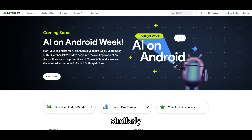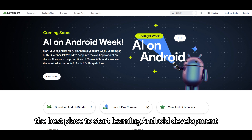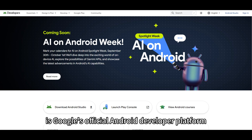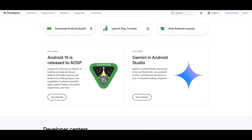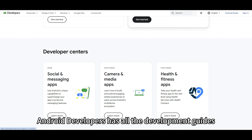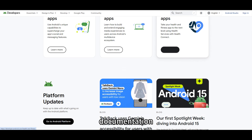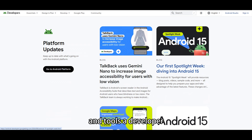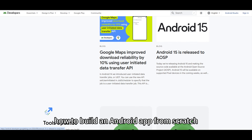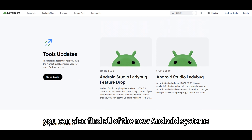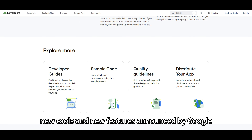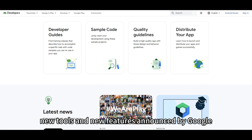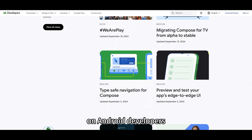2. Android Developers. Similarly, the best place to start learning Android development is Google's official Android Developer Platform. Android Developers has all the development guides, documentation, and tools a developer needs to learn how to build an Android app from scratch. You can also find all of the new Android systems, new tools, and new features announced by Google on Android Developers first.